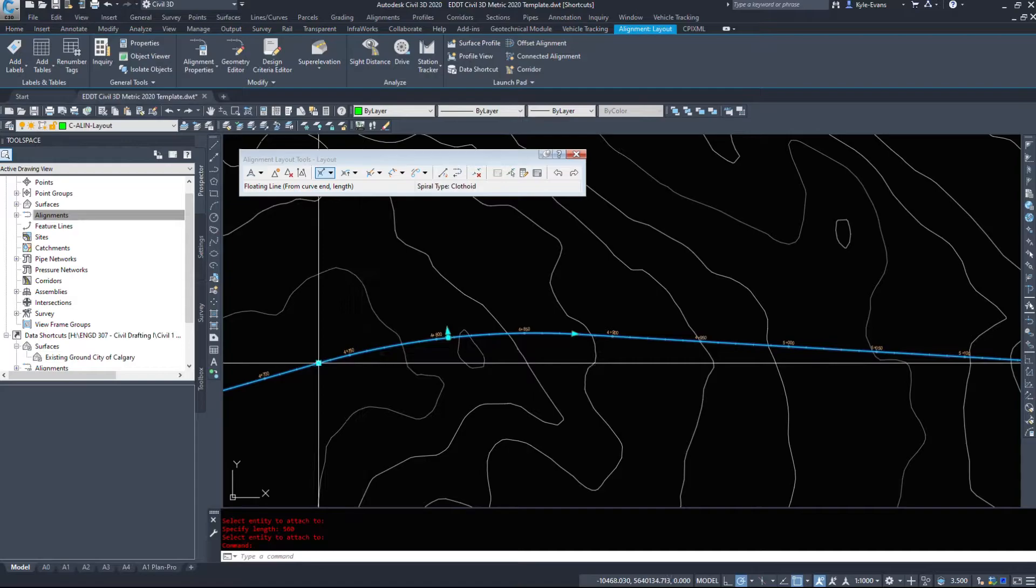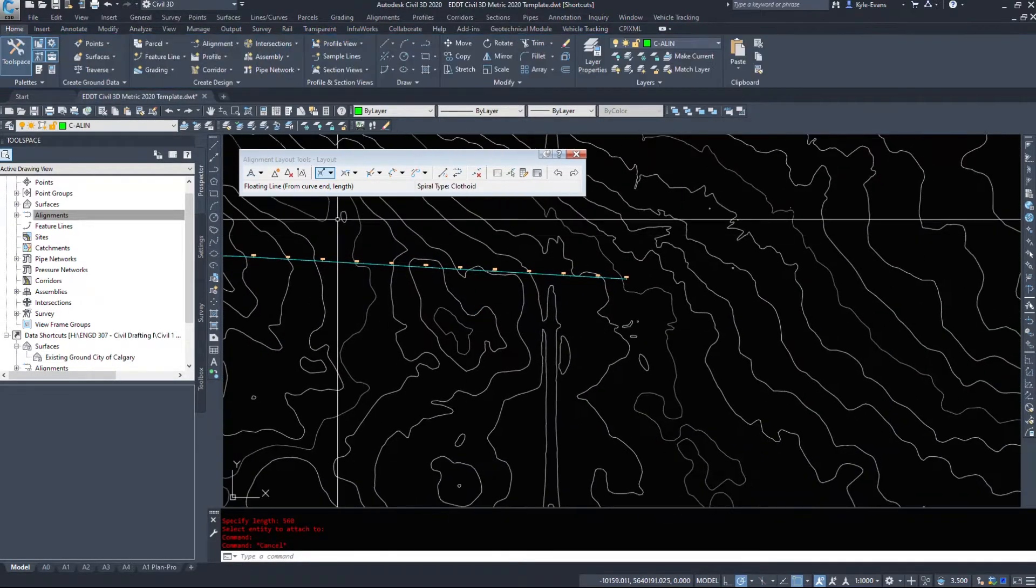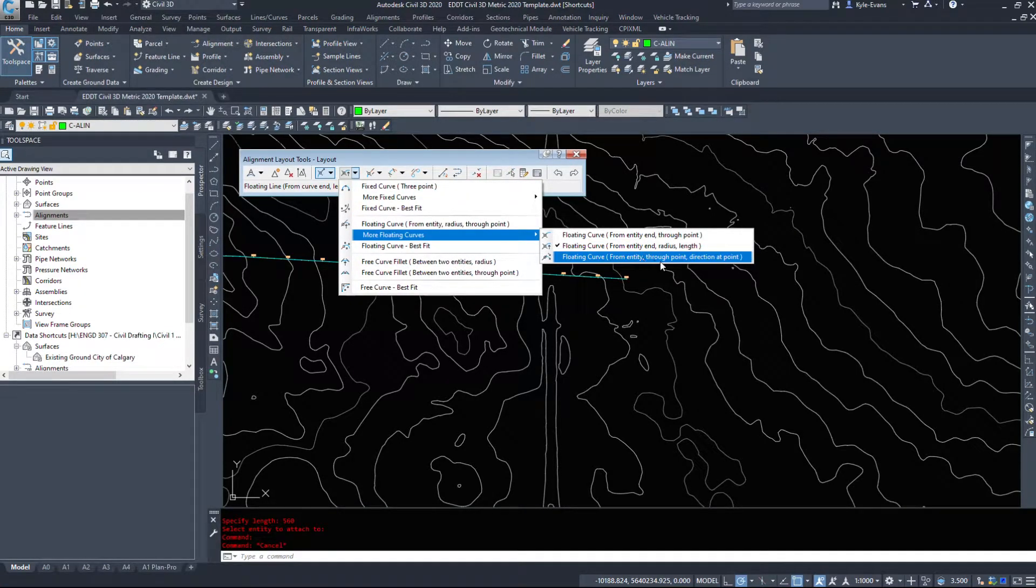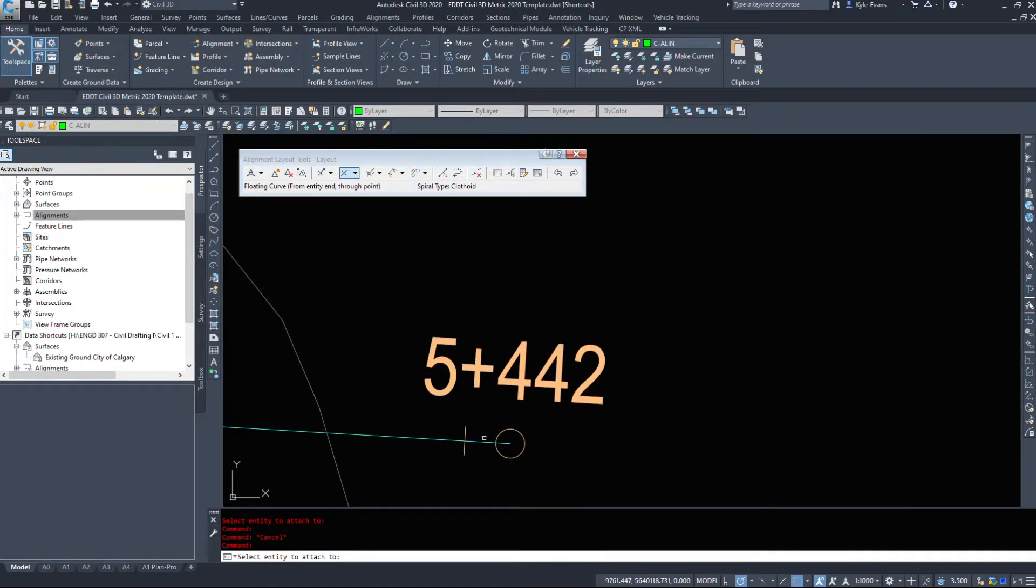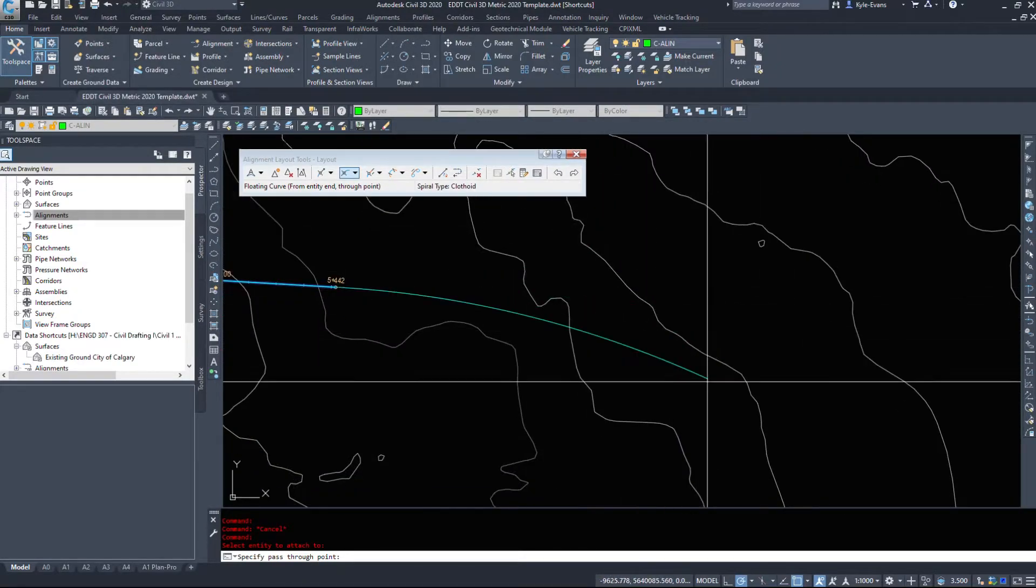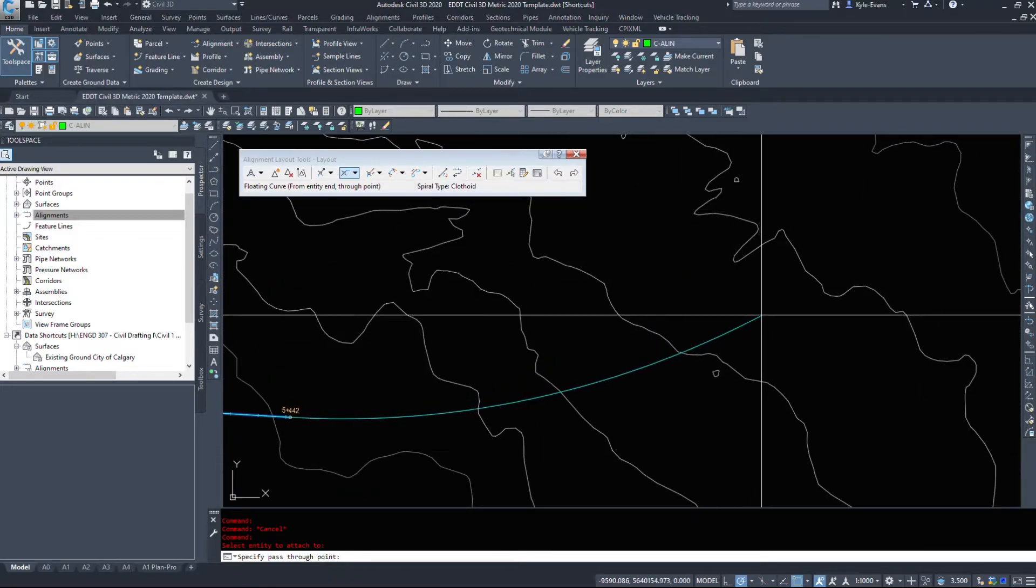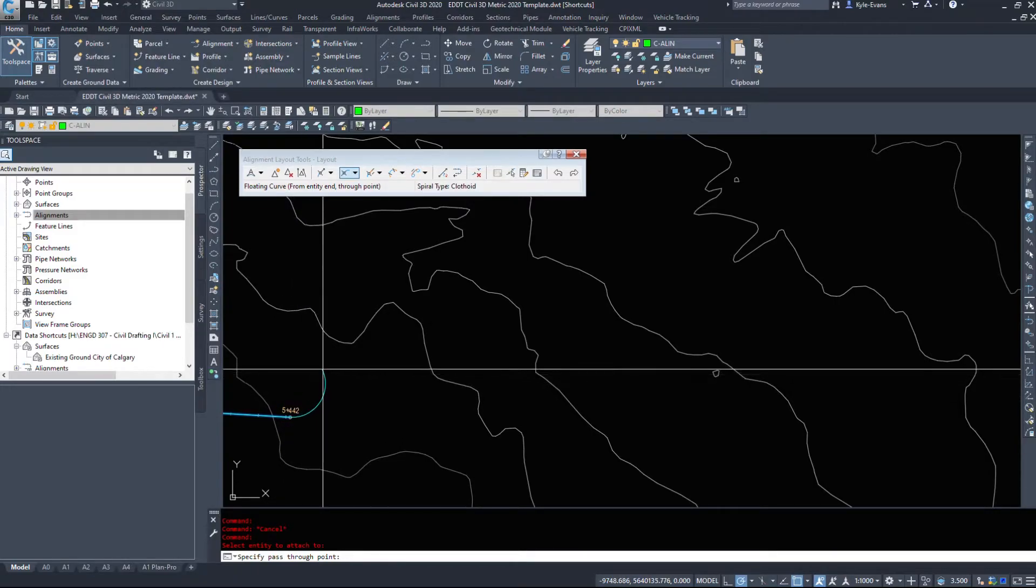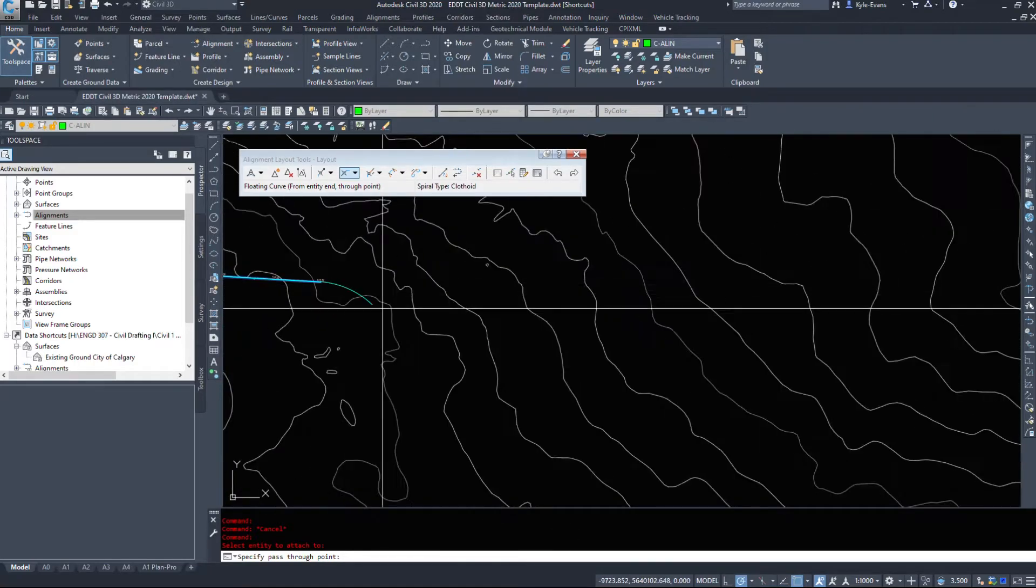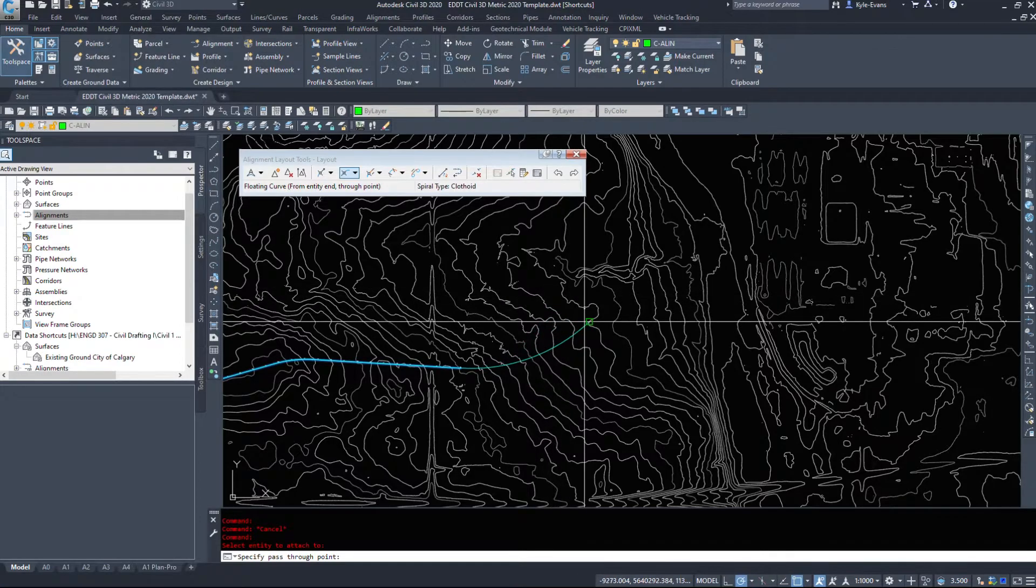Now if I click on this we see there's no PI point on this alignment, so let's do another one of these floating curves from entity and through point. So I'm gonna select this entity end and then wherever I happen to put this, we don't get an option for the radius, it just allows us to put it through a point. So this could be any radius and obviously the closer we go to it the tighter the radius is going to be. It will however keep a tangent to this other circle. So I'm going to select, we'll make this one go up, we'll do almost a 90 degree corner.